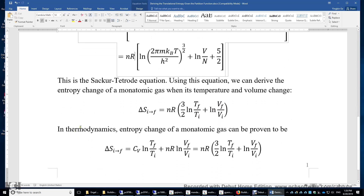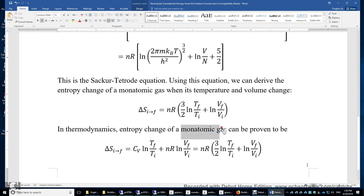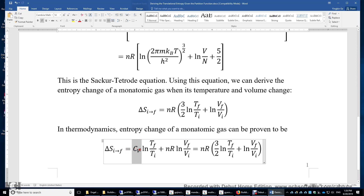If you have taken thermodynamics, you know that the entropy change of an ideal gas can be proven to be C_V·ln(T_f / T_i) plus N·R·ln(V_f / V_i). For a monatomic ideal gas, the molar heat capacity at constant volume is simply (3/2)·N·R. Therefore, we get the same expression for the entropy change of a monatomic gas using thermodynamics, confirming our result.